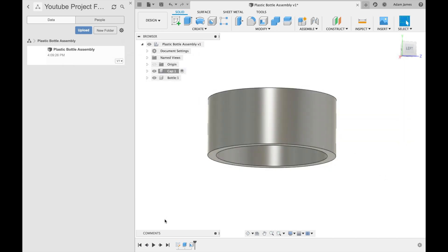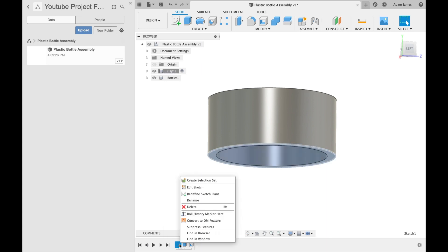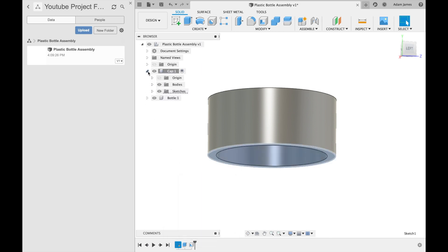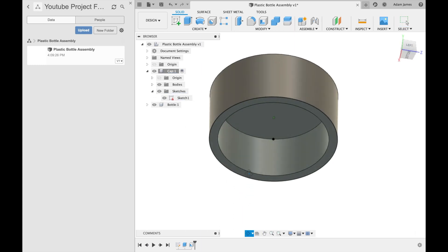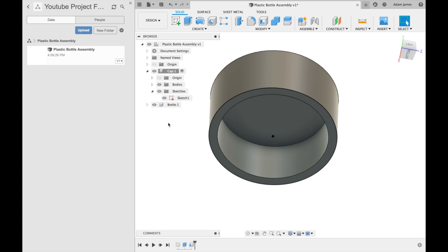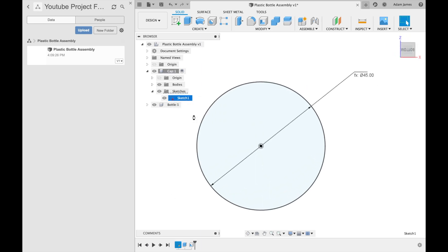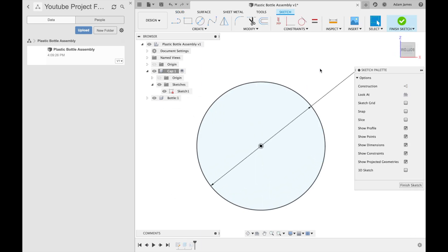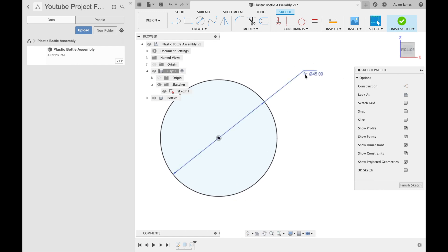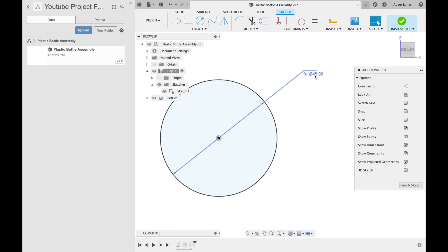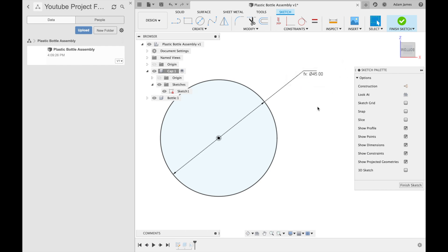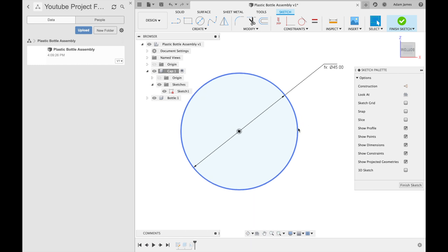And just to show you, I'll go into this first sketch here. You can right click, edit sketch. And you can see it's got this little function, 45. So what that means is I had already previously defined this function as 45 millimeters as the diameter. So if I double click on this, it says capd, it doesn't say 45.